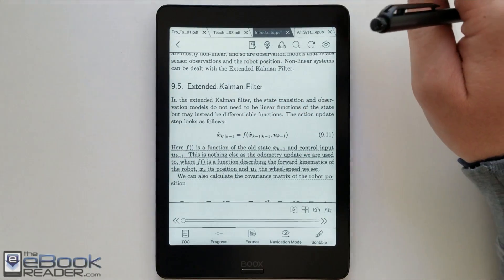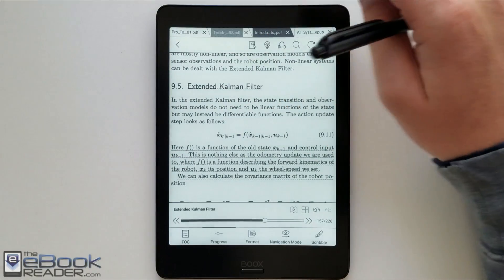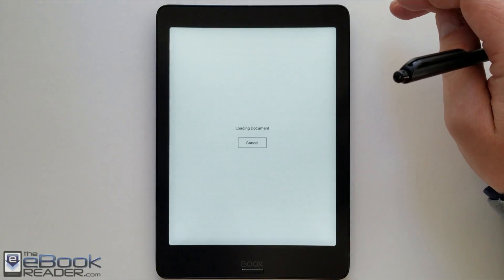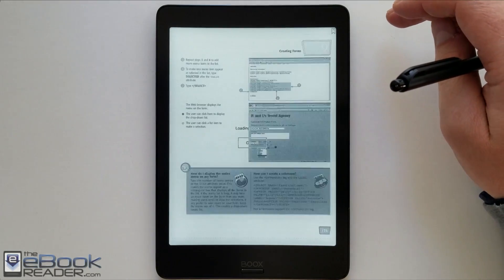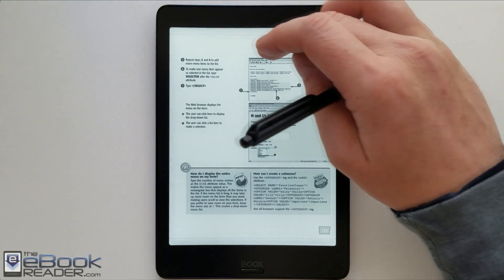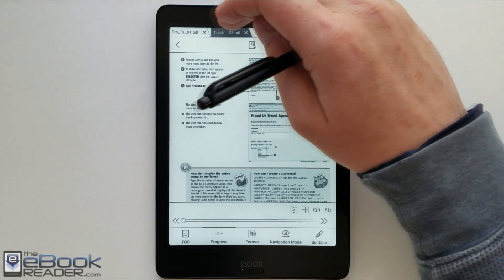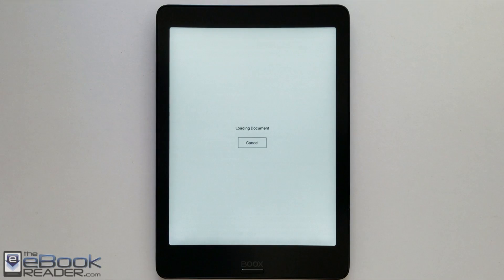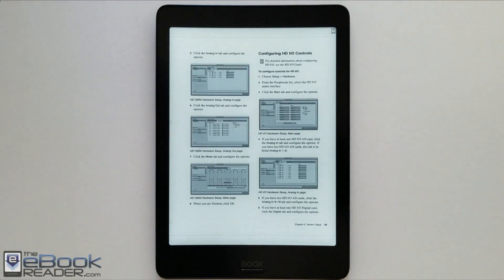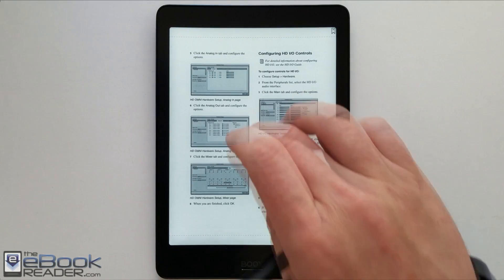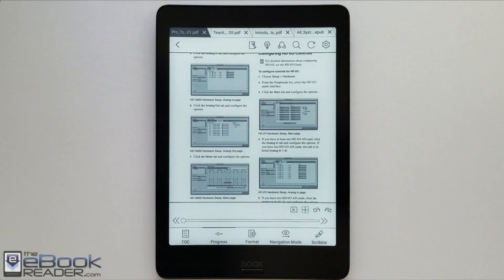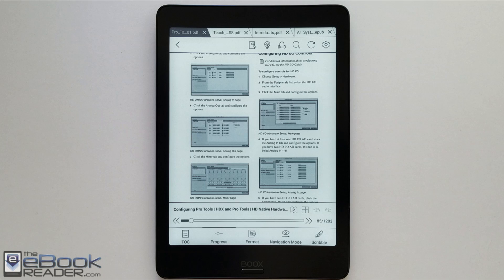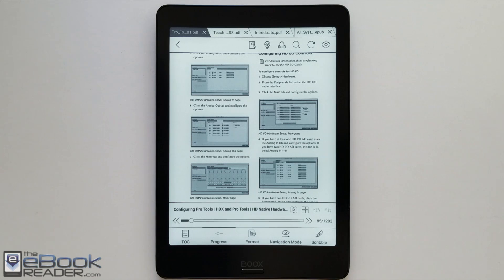All right. So that pretty much covers all the main details in the PDF app on the Nova Pro. I'm going to go ahead and wrap up this video right here. Check out the full review for a closer look at some of the other features where I go into more detail with the eBook app and other parts of the interface as well as the Note app. So thank you guys for watching. Bye. Bye bye.